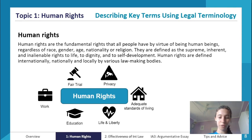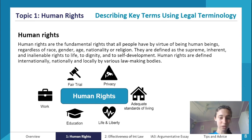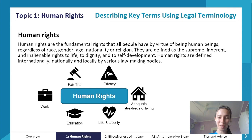Let's get started. If you had a look at that previous slide you would have seen you need to be able to describe different legal terms with your legal terminology. Human rights is obviously one of the most important parts of this — it's the name of the whole topic. Human rights are the fundamental rights that all people have by virtue of being human beings, regardless of race, gender, age, nationality, or religion. They are defined as the supreme, inherent, and inalienable rights to life, to dignity, and to self-development.